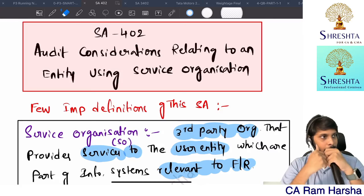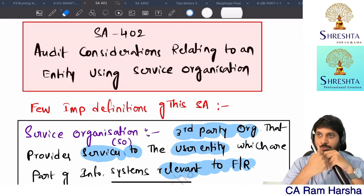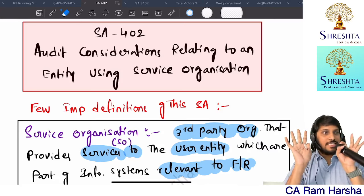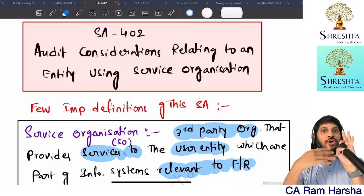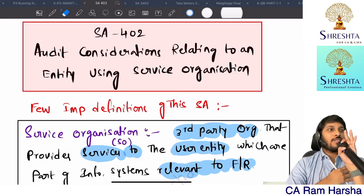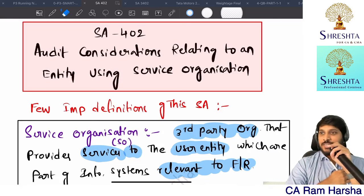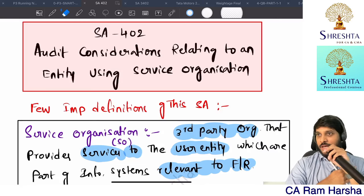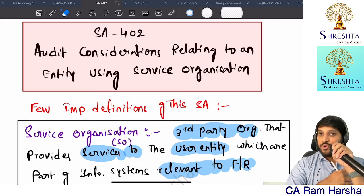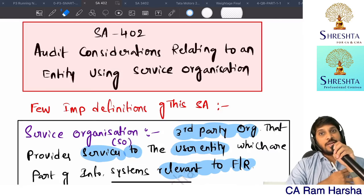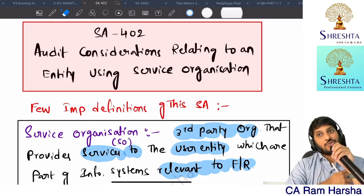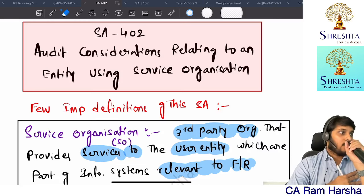This entire SA 402 is talking about the user auditor of the user entity using the SOC report given by the assurance auditor of the service organization, which is performed under ISAE 3402. That is the connection.